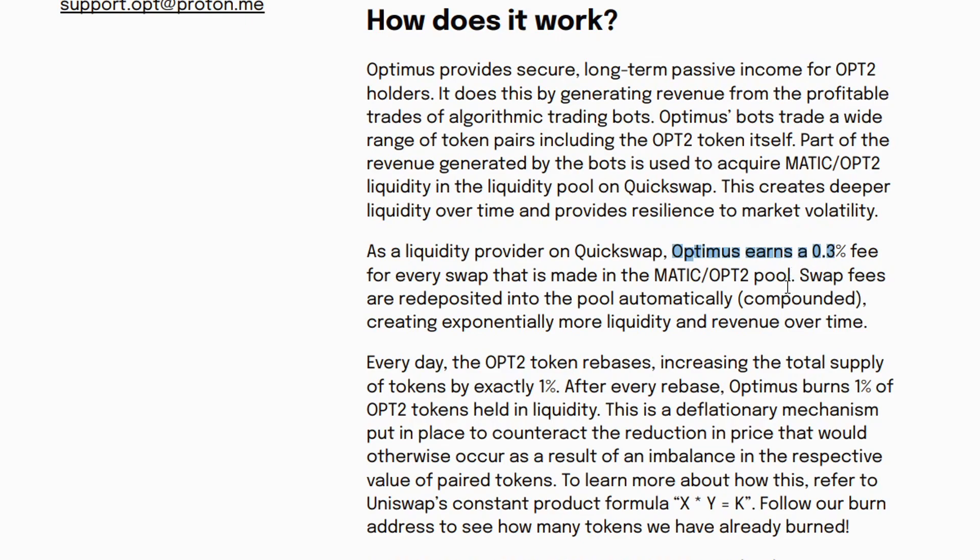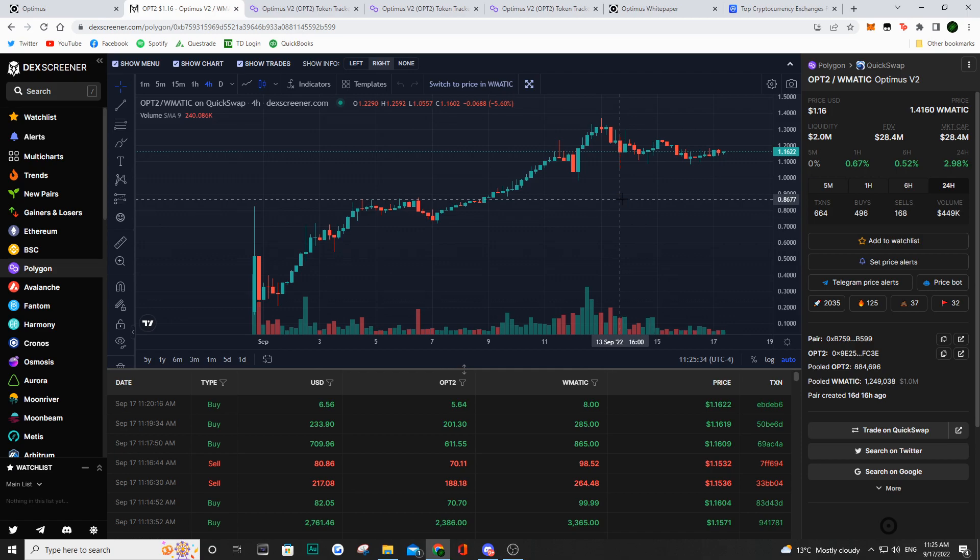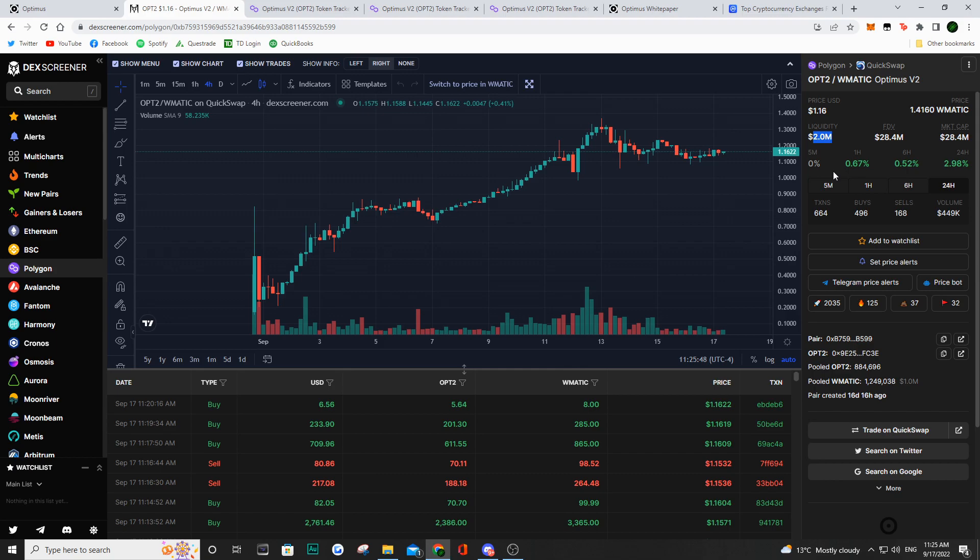There is a transaction fee on QuickSwap every time there is a trade made. So some of those swap fees are automatically deposited in the pool and they are also compounded over time, which is obviously going to increase their liquidity. Now, all of these bots that are generating them revenue are actually adding to the liquidity. So if there is profits made by these bots, you're going to be able to see that the liquidity is going to go up. So right now they have a liquidity of about 2.0 million.